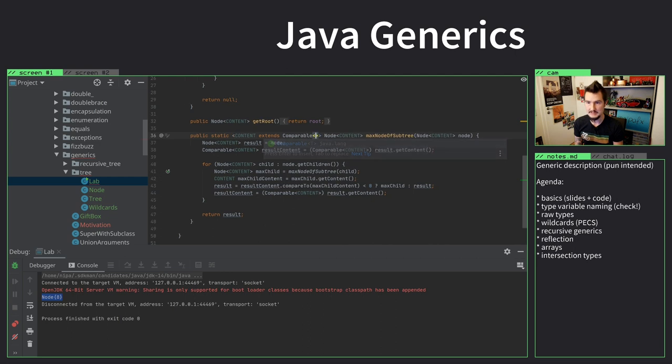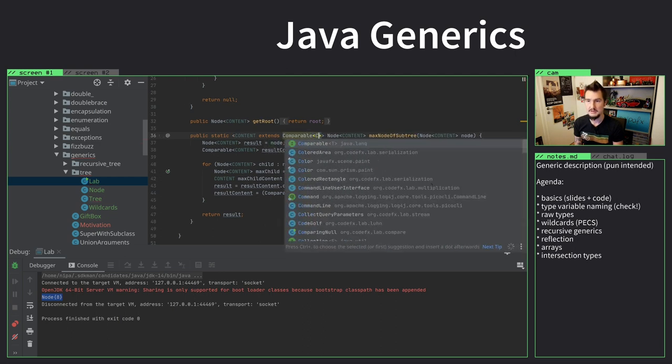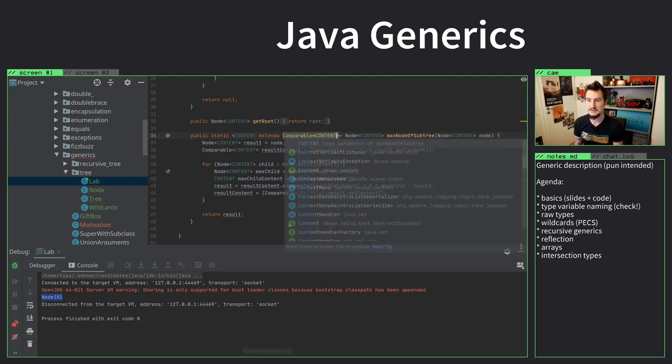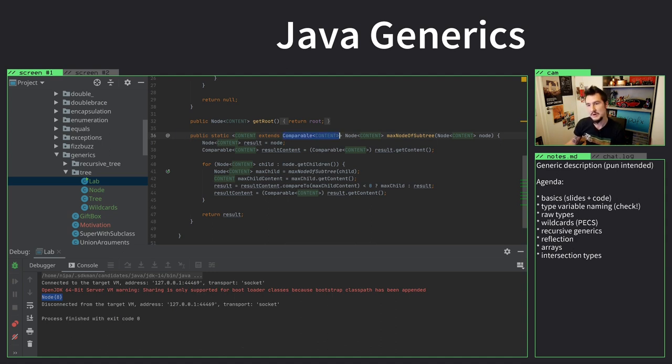But what I can do instead is I can say it should be comparable. And now we get to a topic we do later, which is recursive generics. Not because, well, not quite yet, but close to it.